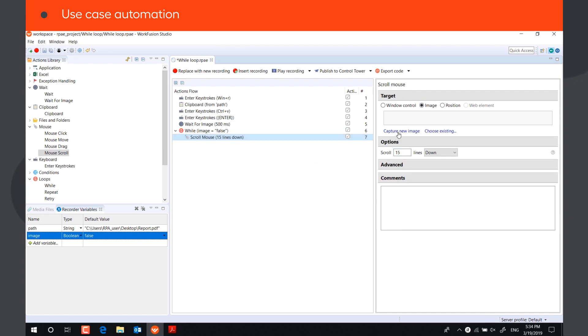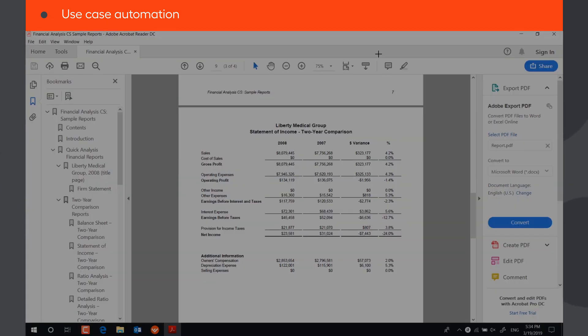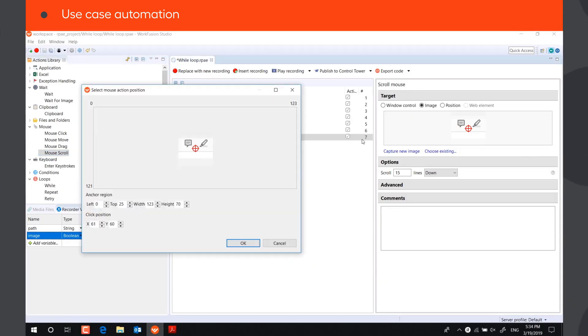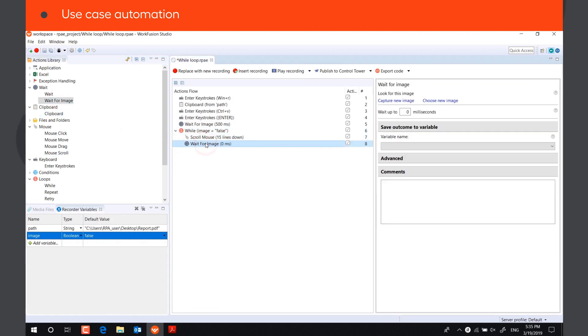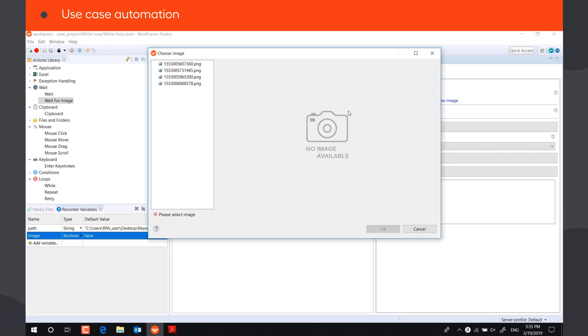We need to capture the image that the bot will scroll from. Then we need to add another Wait for Image action to update the value of the Image variable, so the bot stops scrolling in case it finds the target image. We can reuse the image that we have previously captured.